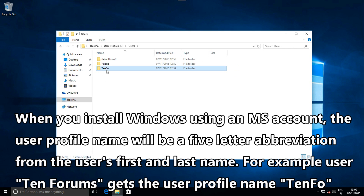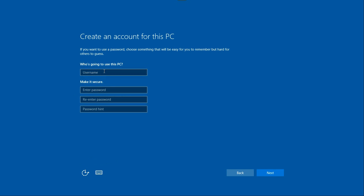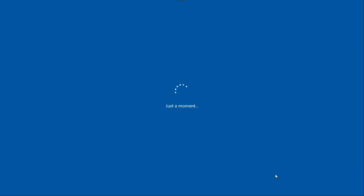When installing Windows using a Microsoft account, the system gives the user profile a five-letter abbreviation. To avoid this, when creating the initial user account, create a local account instead of a Microsoft account. Use the name you want — it will be used for your user profile. In this example, I named the local account as '10forums'.